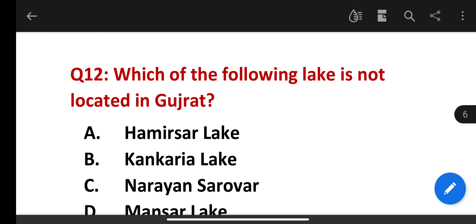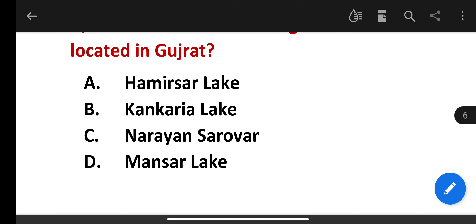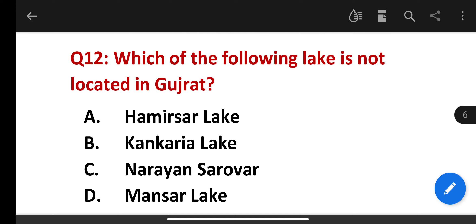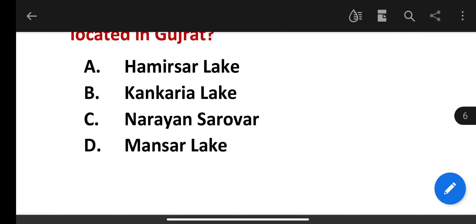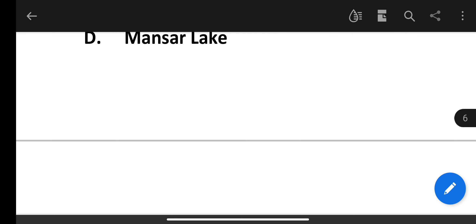Which of the following lakes is not located in Gujarat? Options: Hamirsar Lake, Kankaria Lake, Narayan Sarovar, Mansar Lake. The correct answer is Mansar Lake, as we know it is located in Jammu.